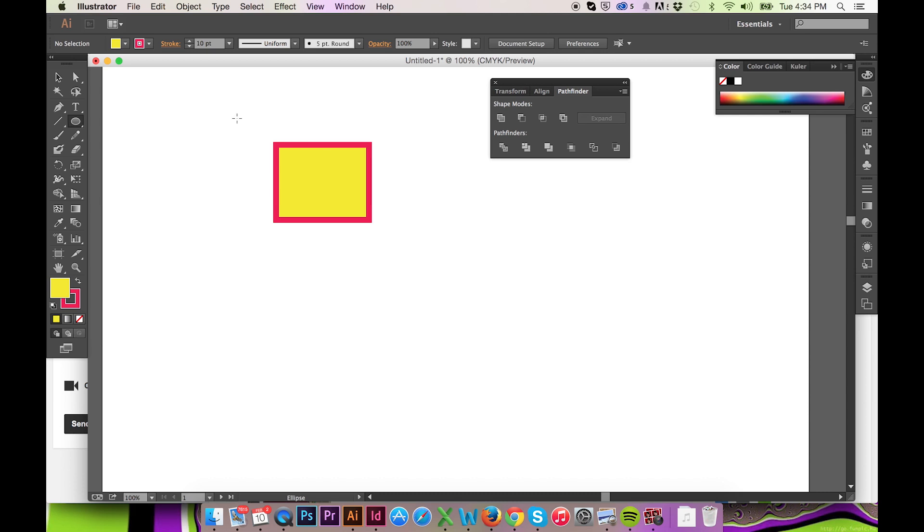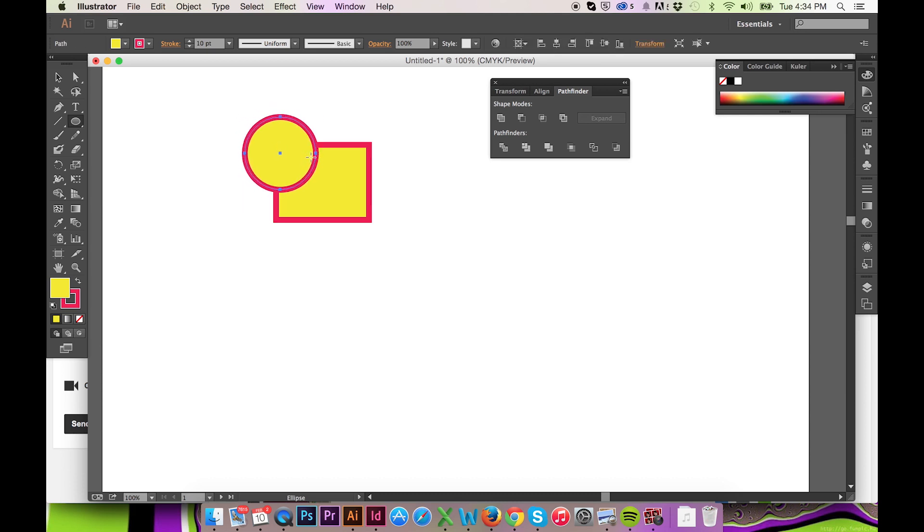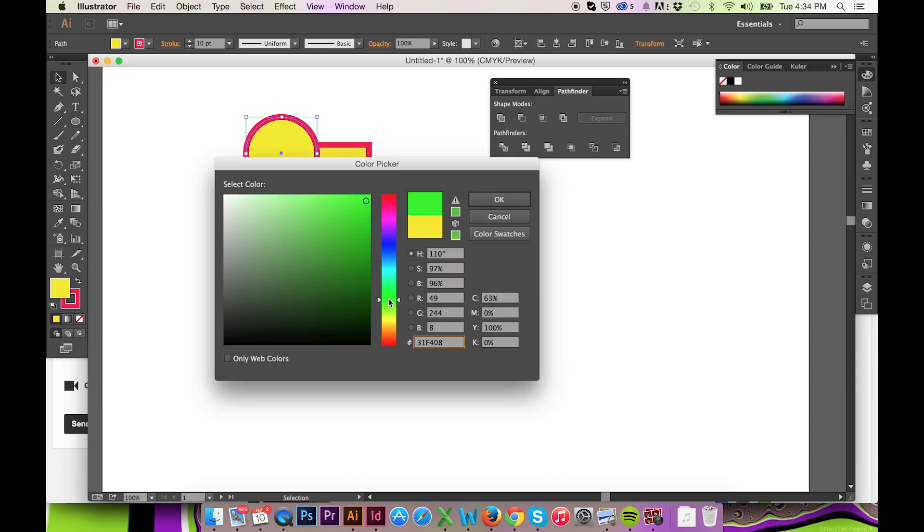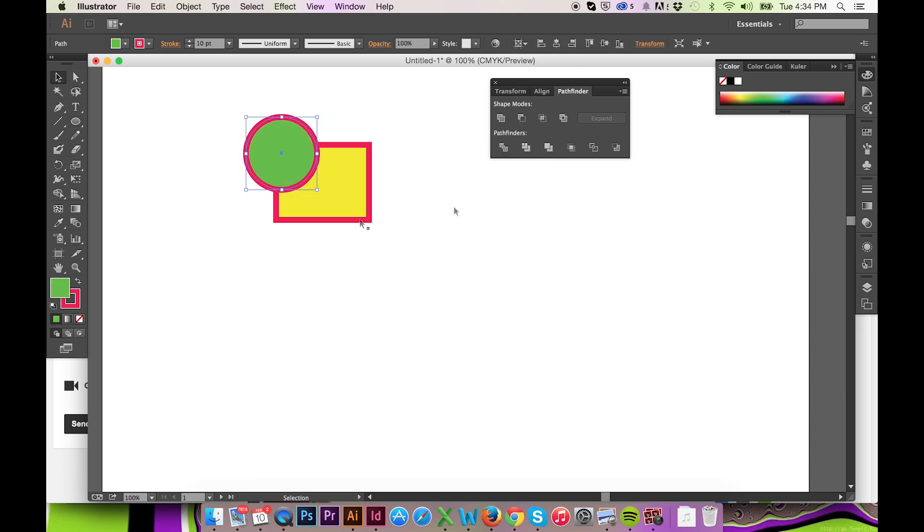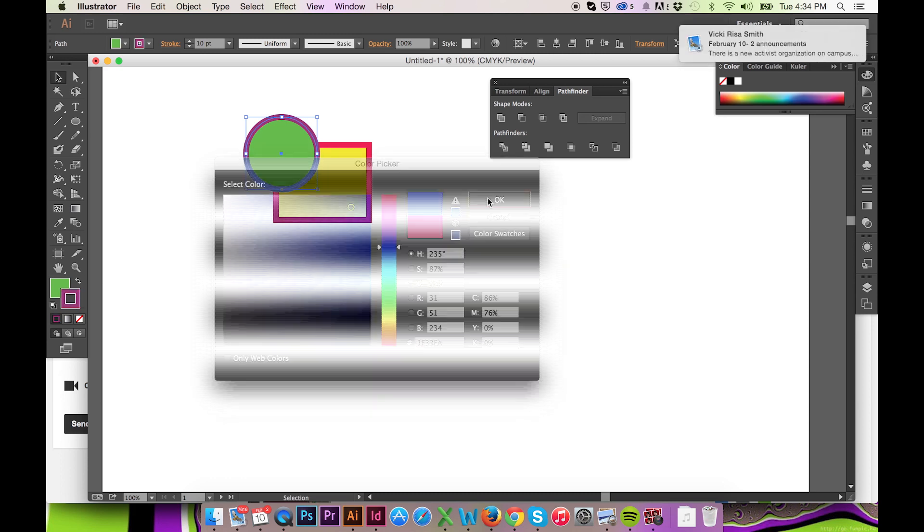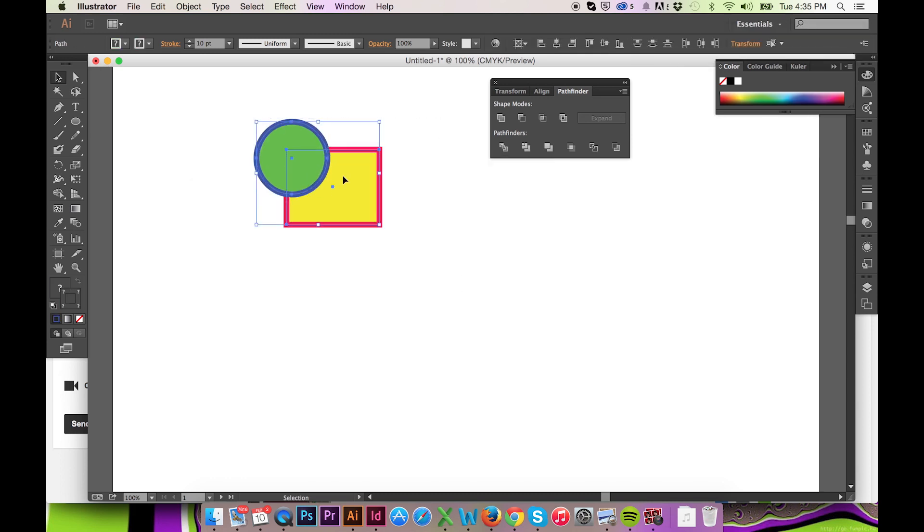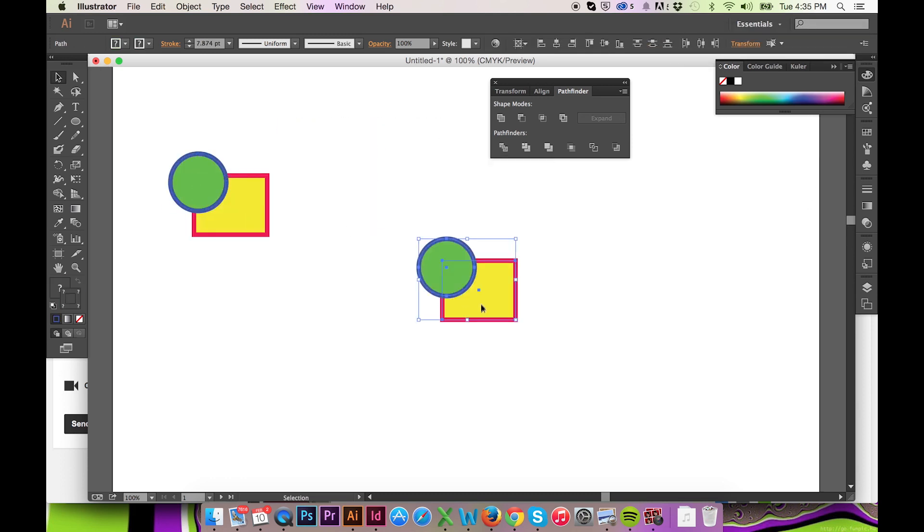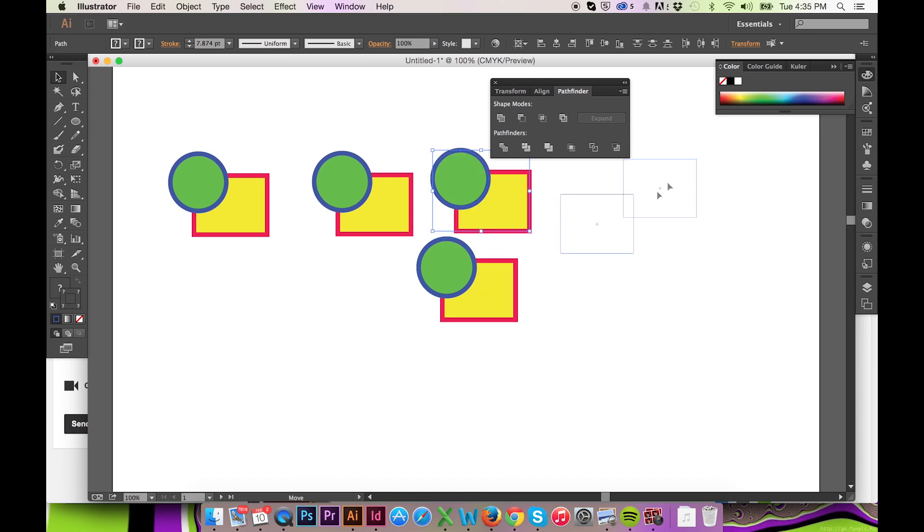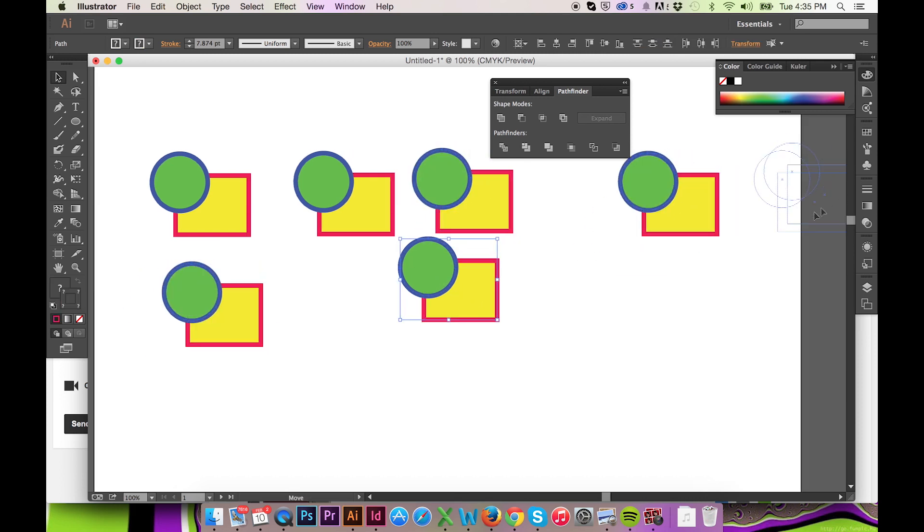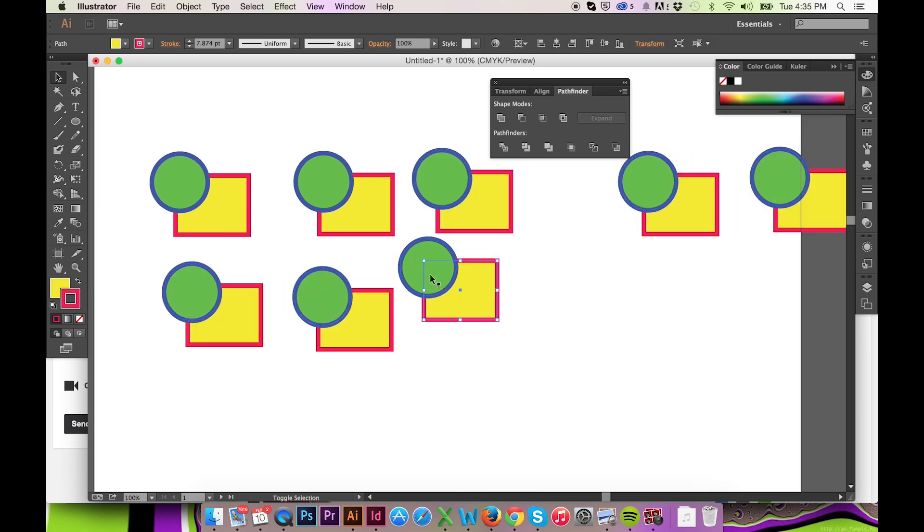There have been many updates and changes to the Pathfinder tool over the software's history. That is why I decided to review the Pathfinder tool in detail as it appears in the latest 2014 CC edition.